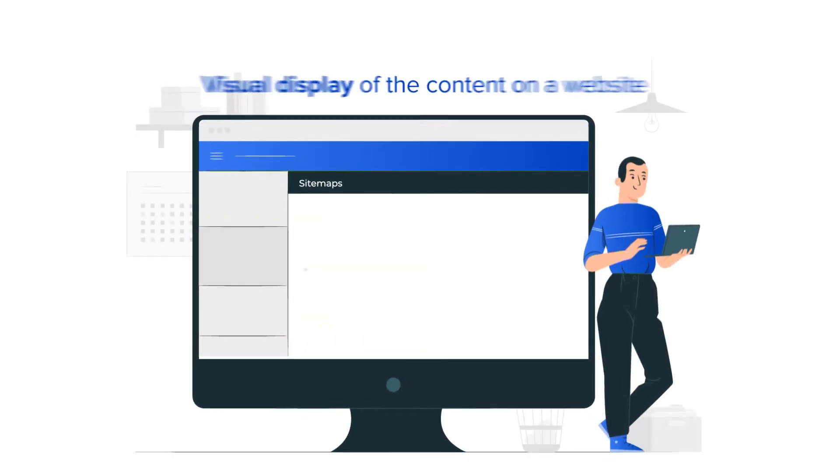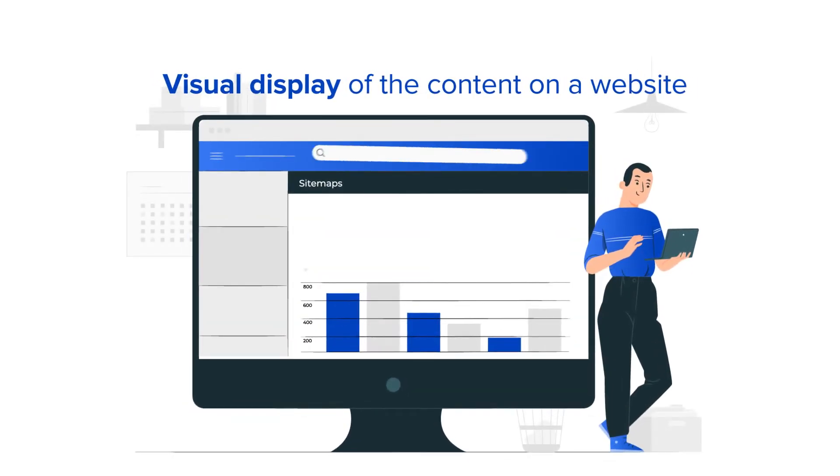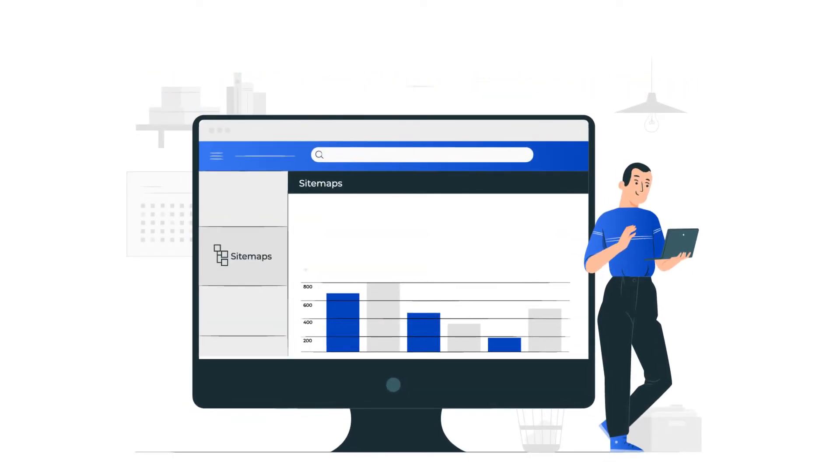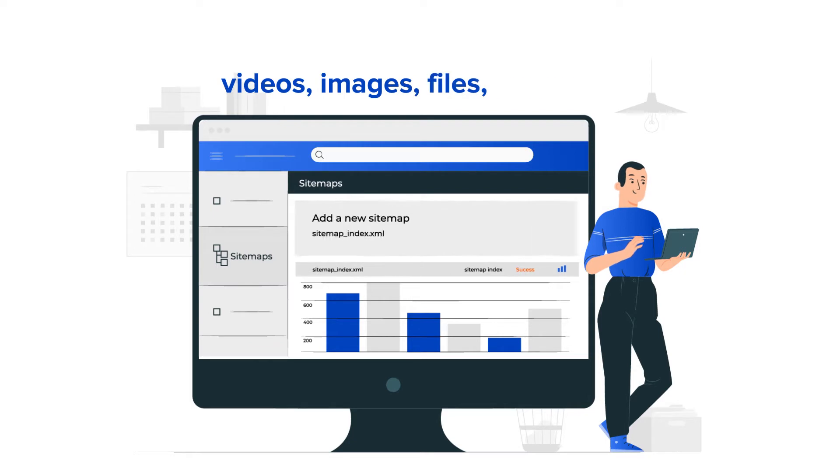A sitemap is a visual display of the content on a website, including videos, images, files, and pages.